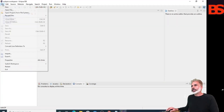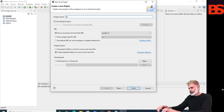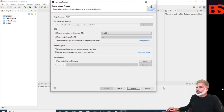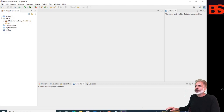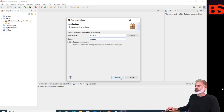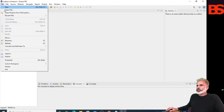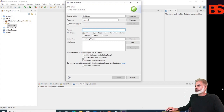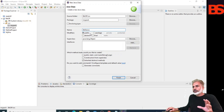Let's create a project. Go to File, go to New Java Project. Name the project 'BitOP', leave everything as default, and click Finish. For the module name, no need to create a module — click 'Don't Create'. Now create a package: File > New > Package, name it 'mypack', and click Finish. After that, create a class with a public modifier and a public static void main method, then click Finish.